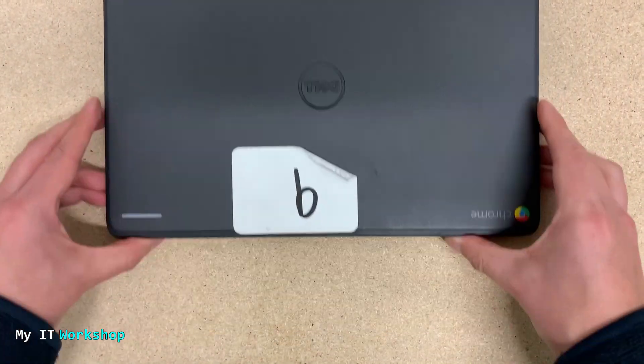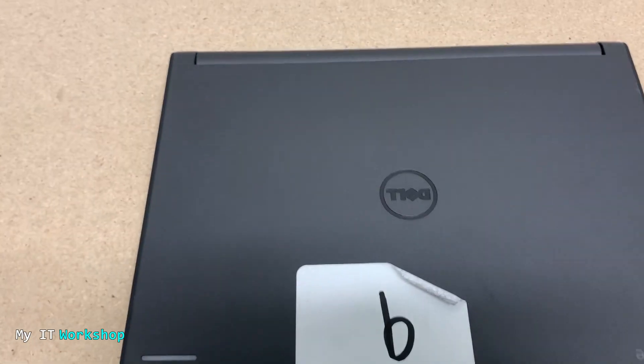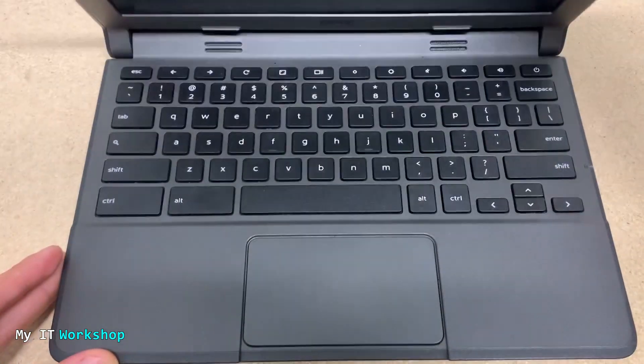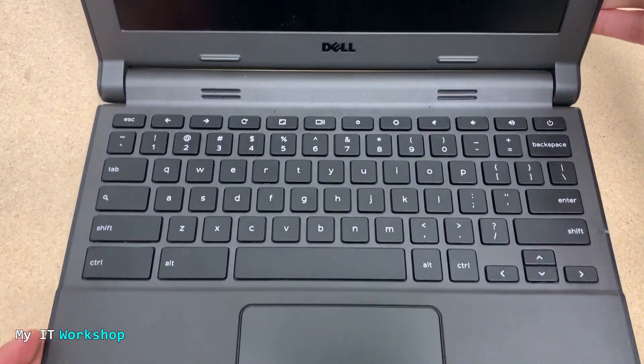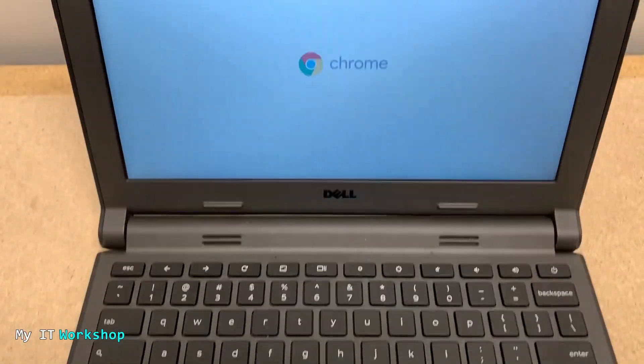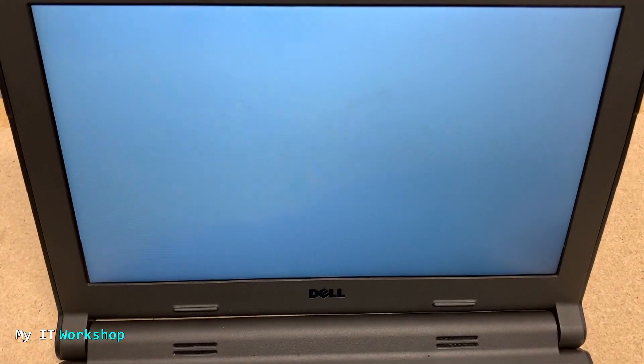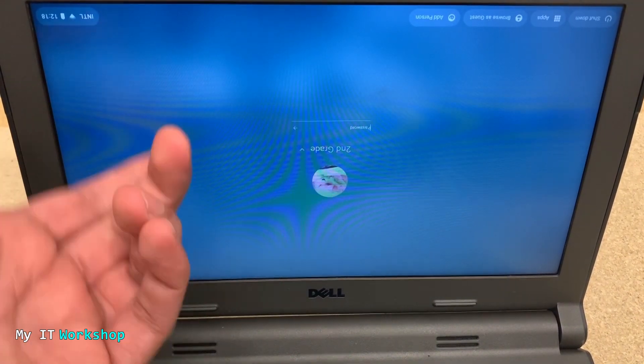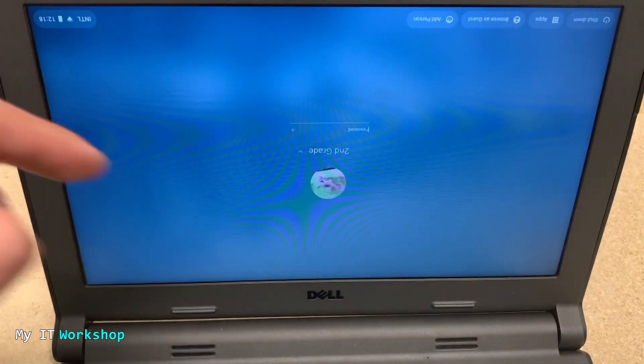Now I'm going to open it and allow me a few seconds to adjust my camera. Once I open the Chromebook, it's going to start up so I don't need to press the power button. After a few seconds, we are going to be in the login screen.